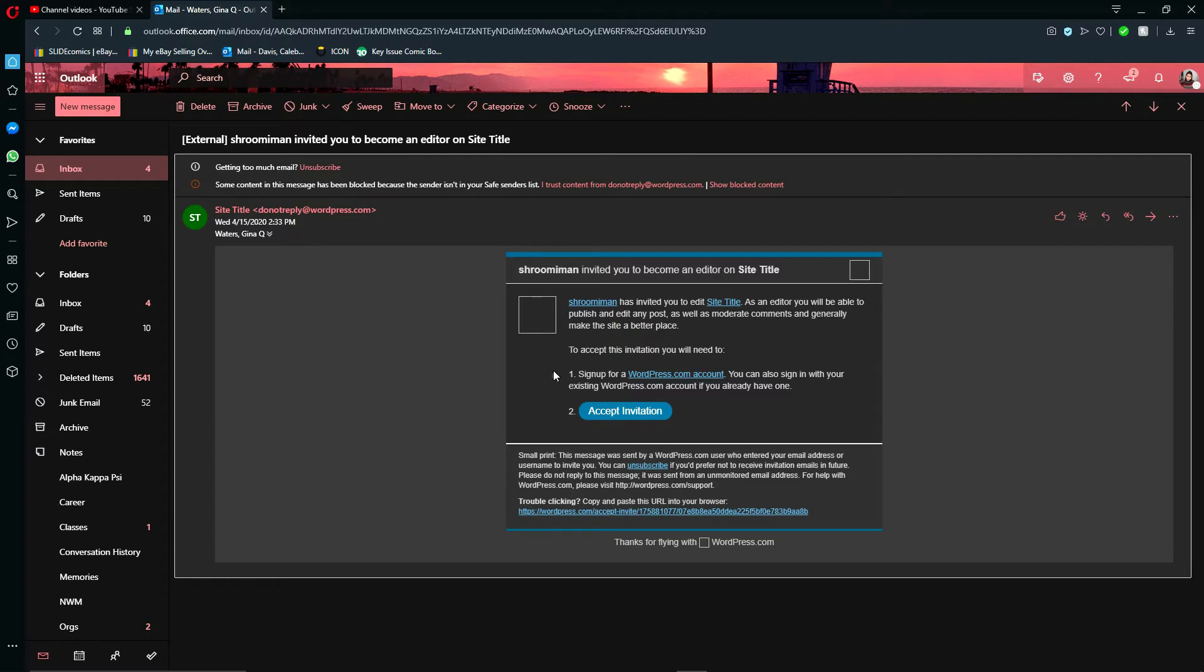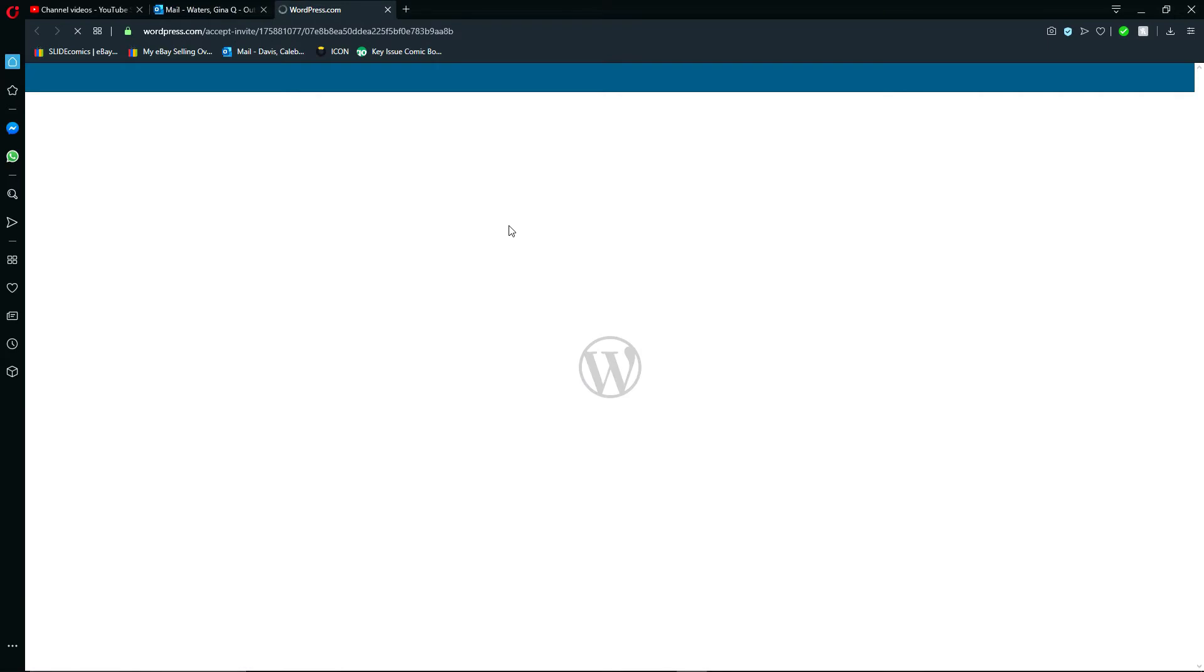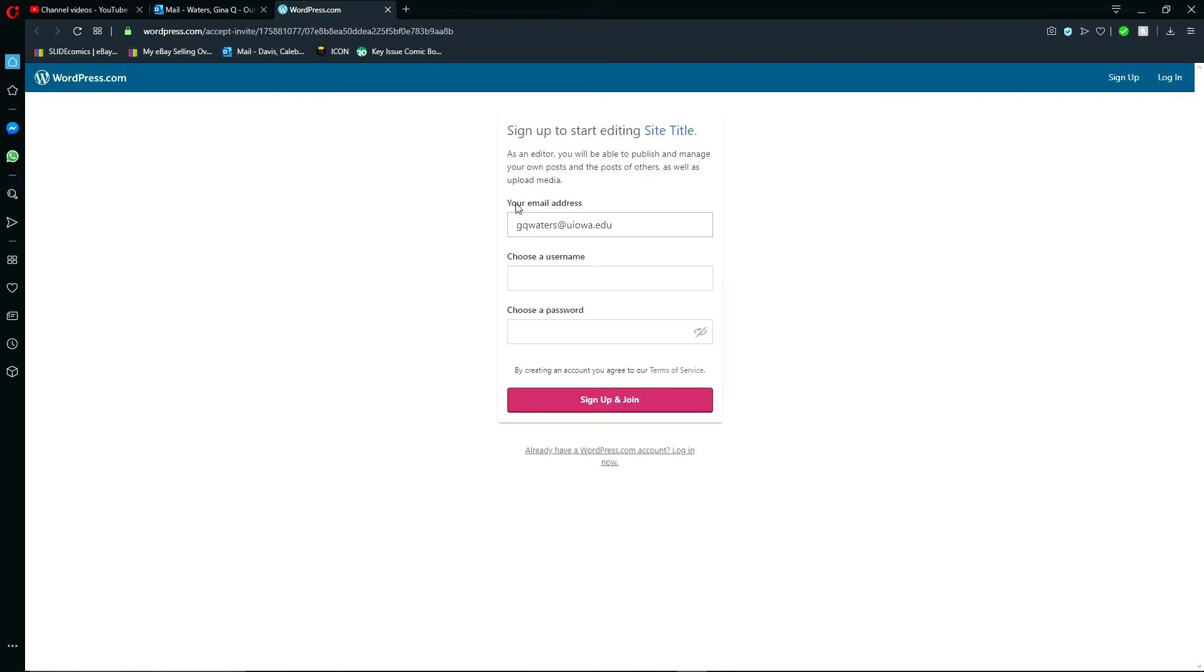So I'll go down and click accept invitation, but you'll see that I'll have to create a WordPress account in order to actually access that website.